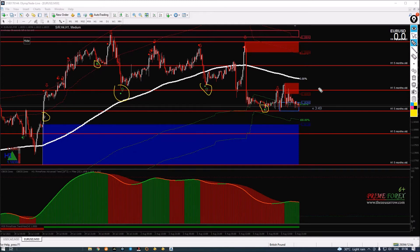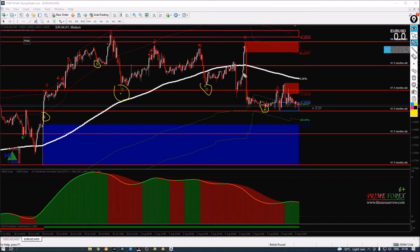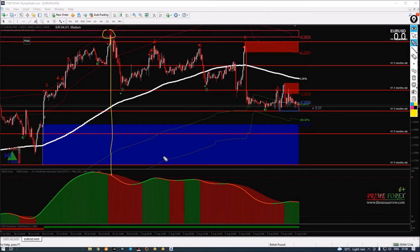I will also look at the reversal trades we received during this period. You can see that we received some very nice setups by following the trend history and our entry signals. Now let's look at the reversal trades. The first reversal trade was received here in our Sailing Zone, confirmed by our Prime Forex Advanced filter. When trading reversals, it is always better to have multiple confirmations before entry.